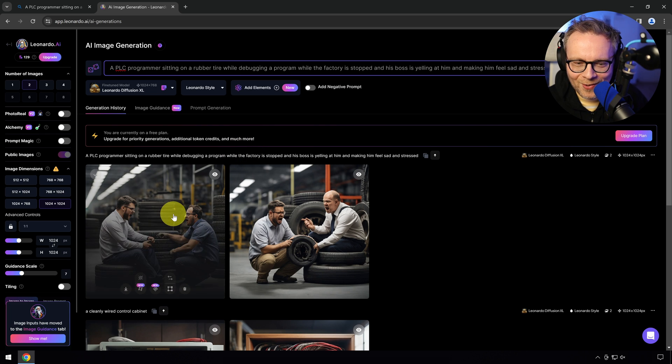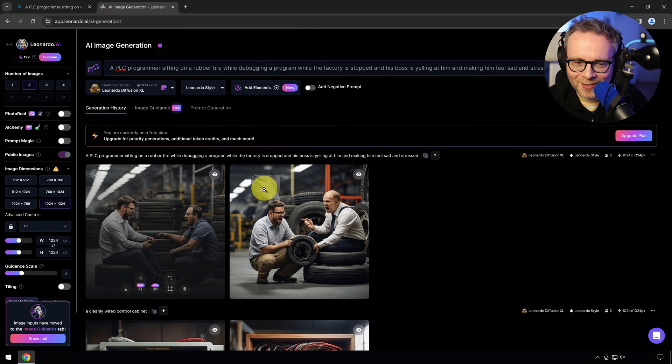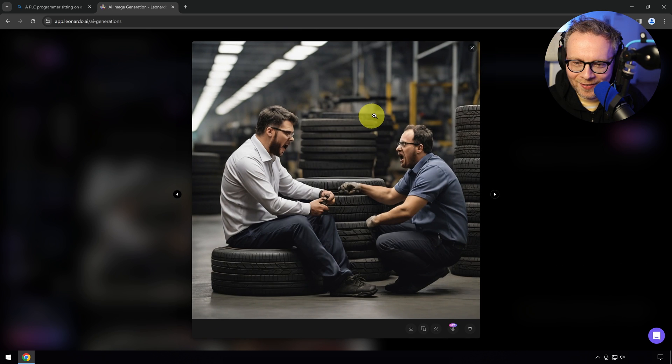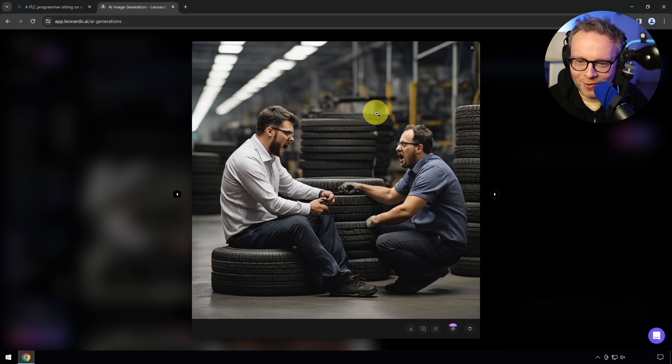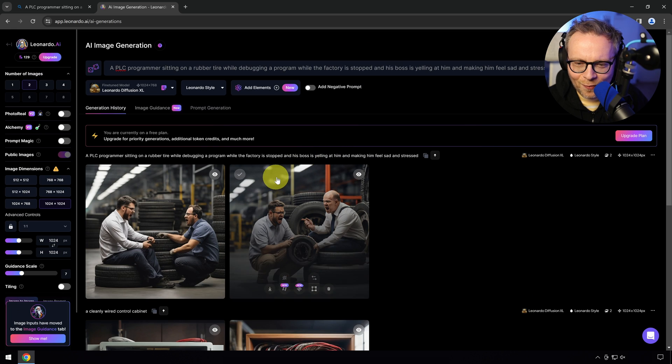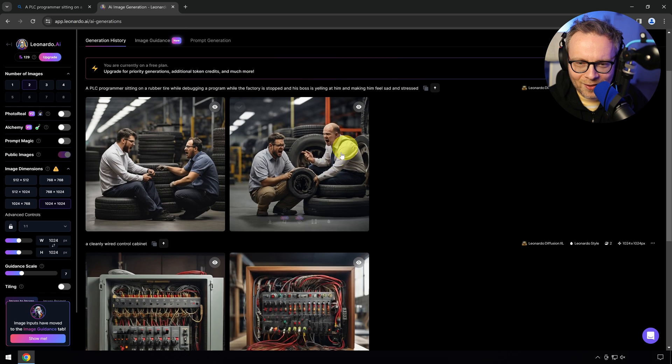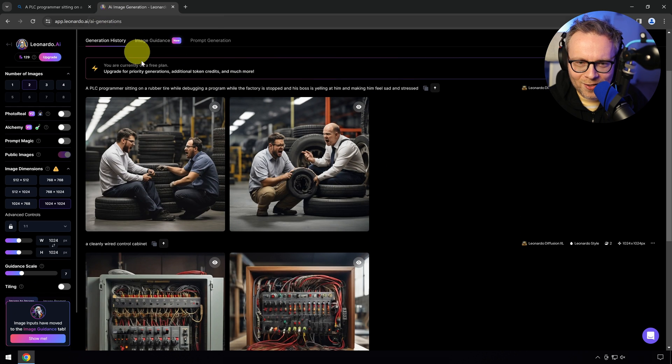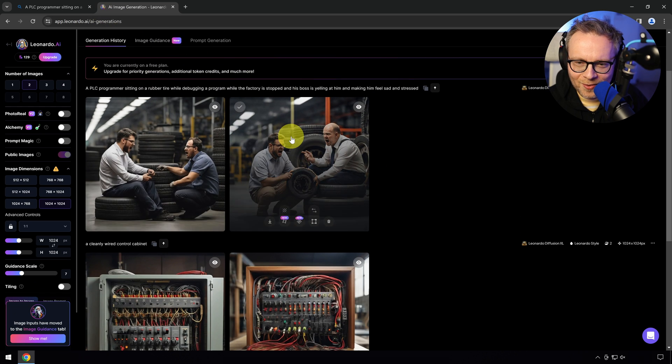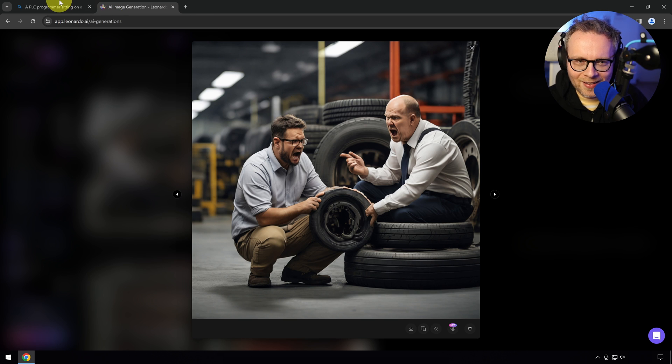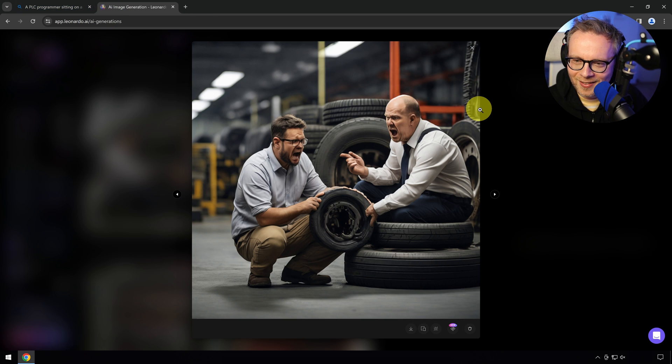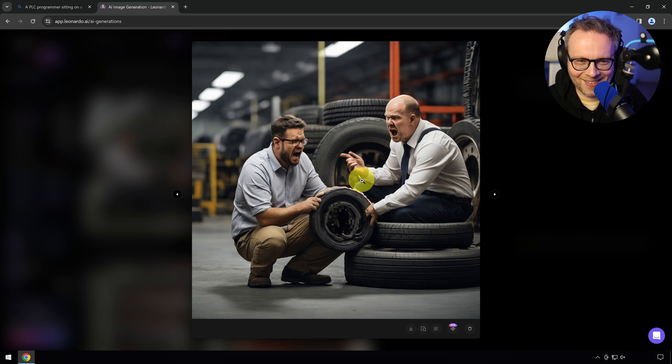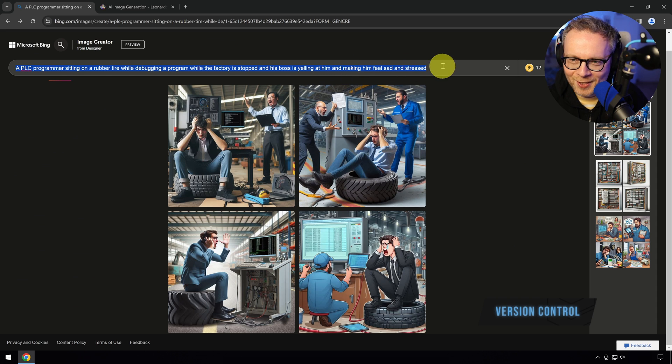Let's see if we can take the same question and move it over to Leonardo. Now I don't see the PLC programmer here. I don't see the cabling, the panic, just two angry guys sitting at rubber tires. This wasn't as good. I kind of feel like the Leonardo generated images look a little more, they look nicer in a way. Actually, I take that back. Look at this guy's face. It just looks like a horror movie.